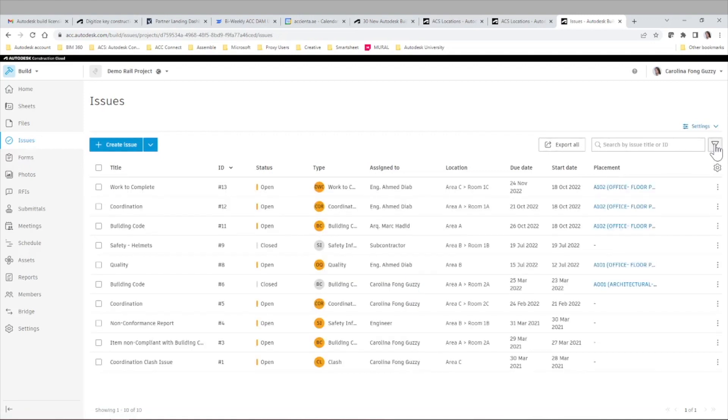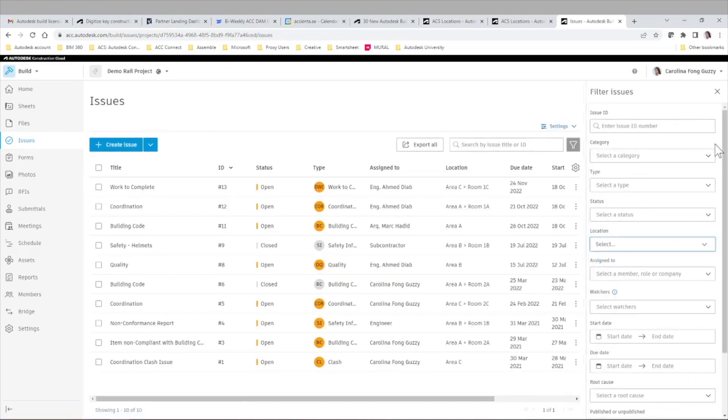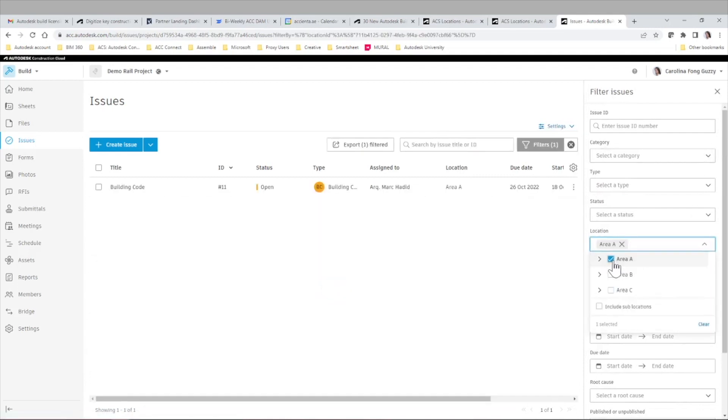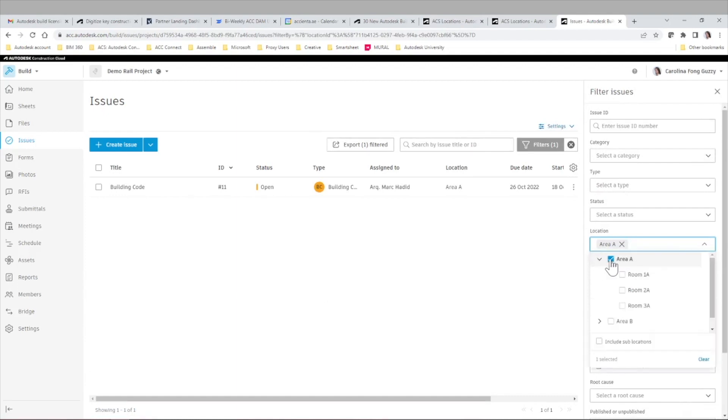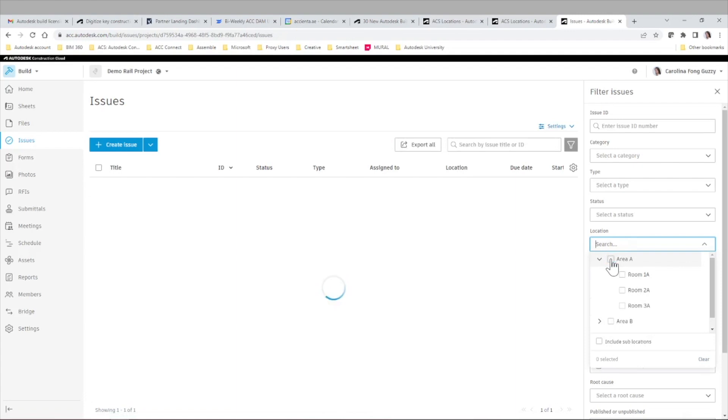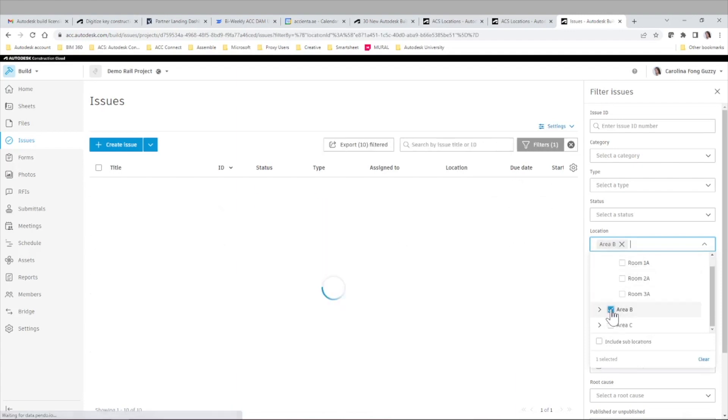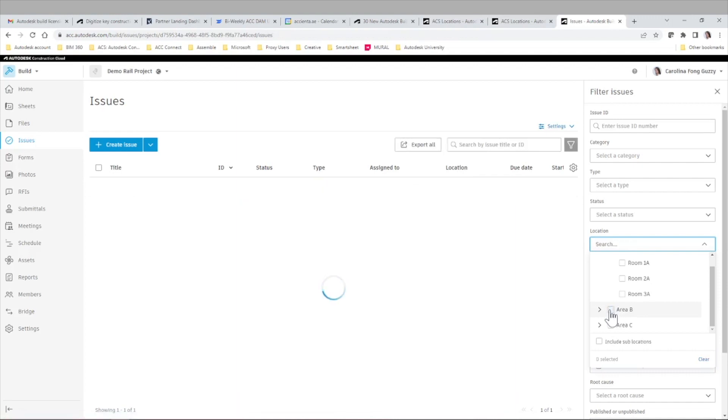You can simply select any of the different tiers that you created for your location breakdown structure in the system, whether that's the parent location or sublocation or sub-sublocation, and look at the issues and items assigned to that location only. You can also export this information, generate additional reports,